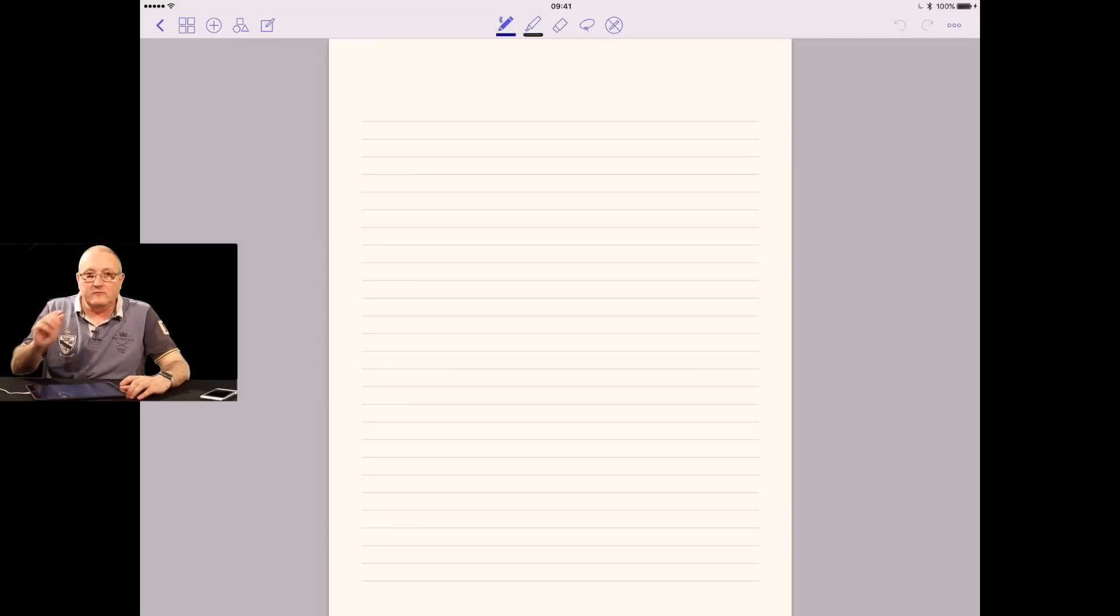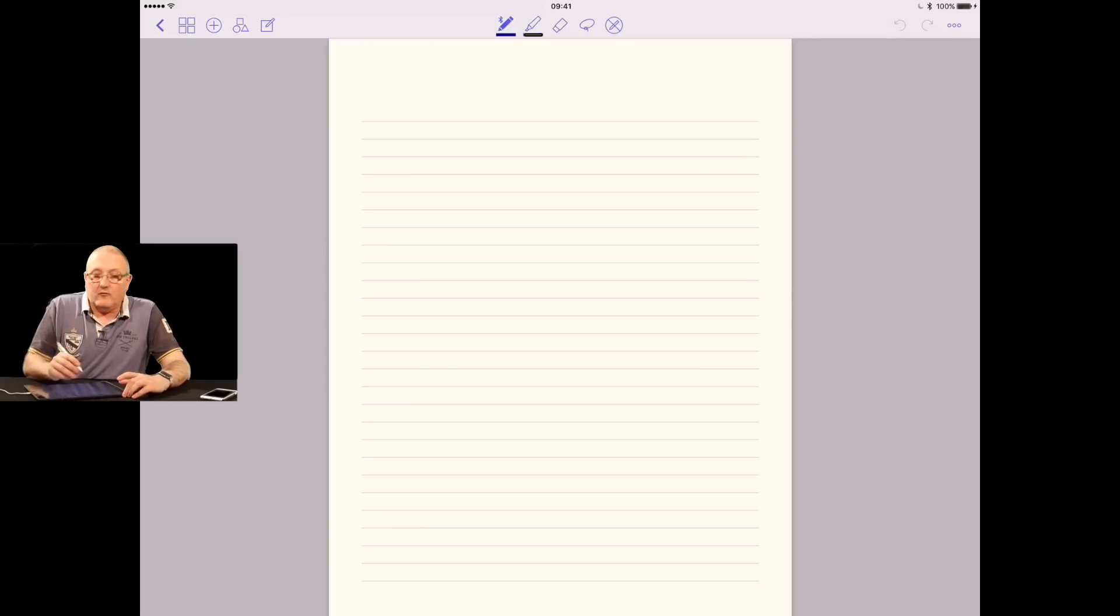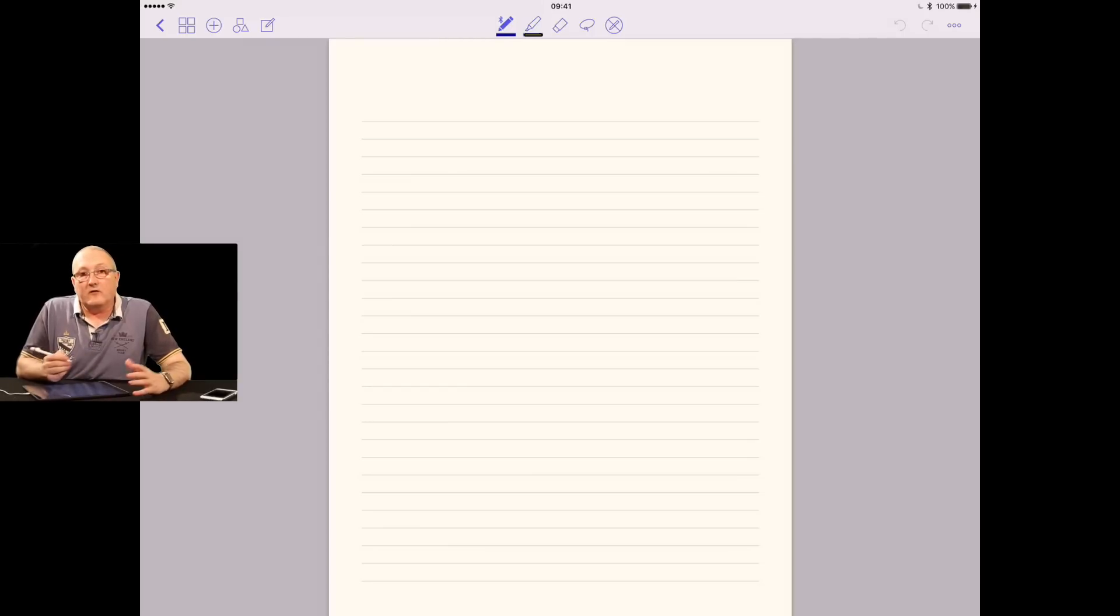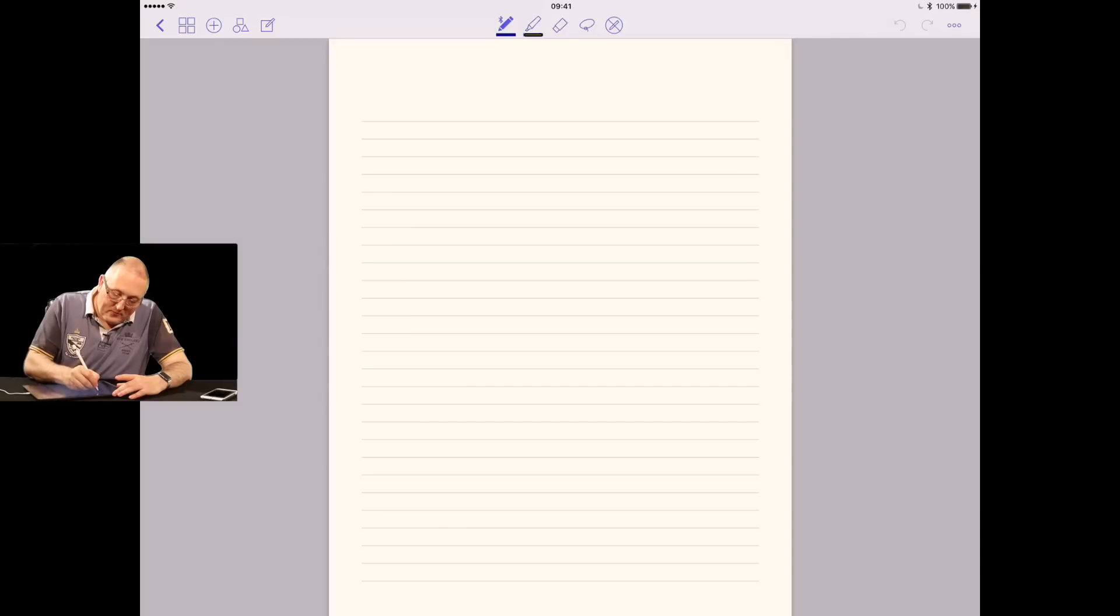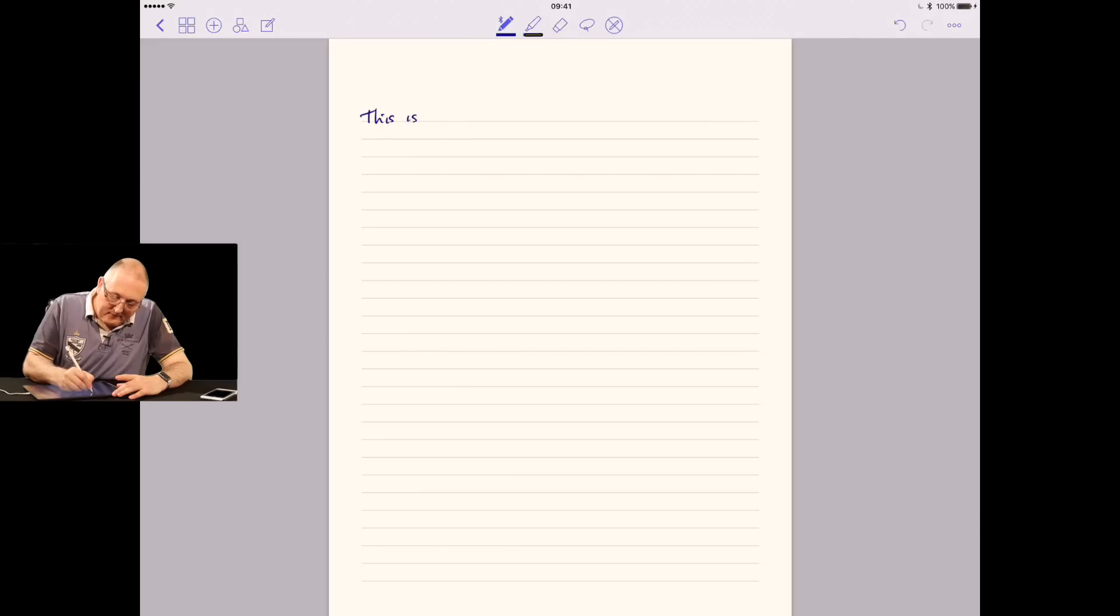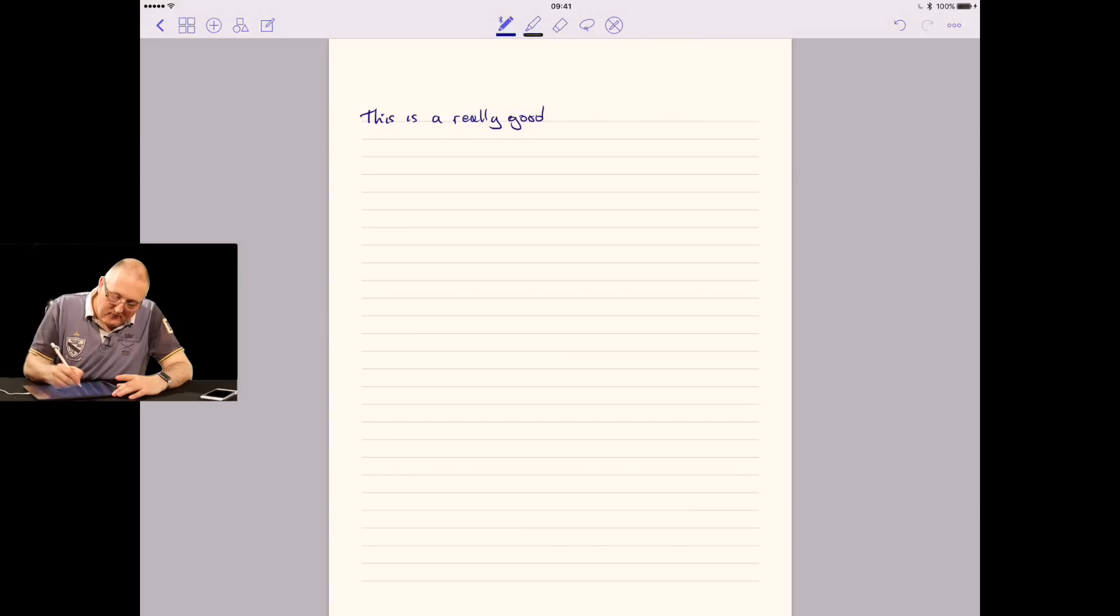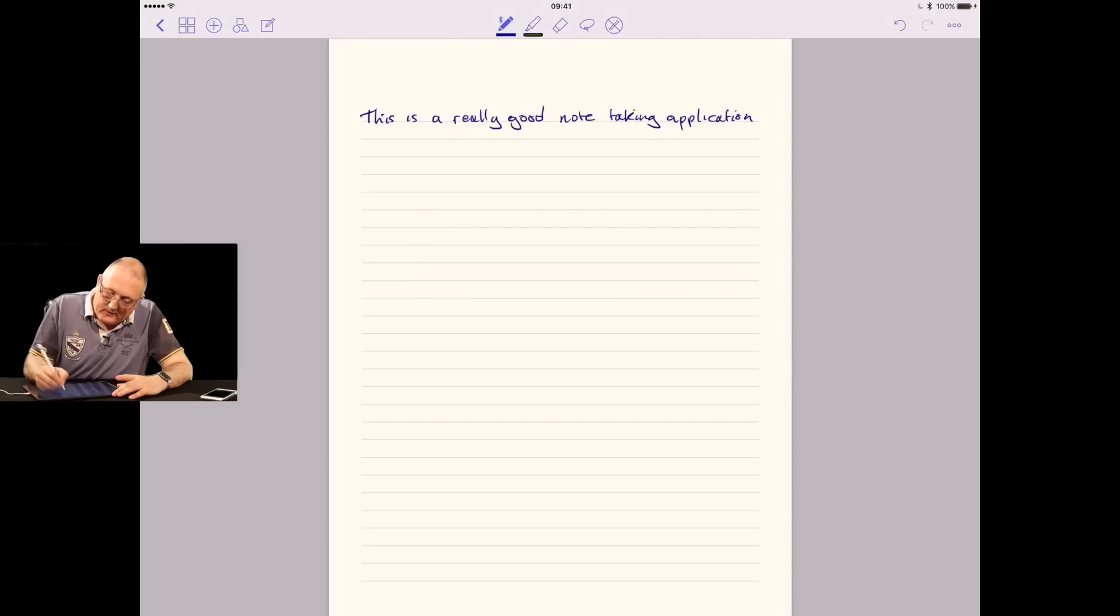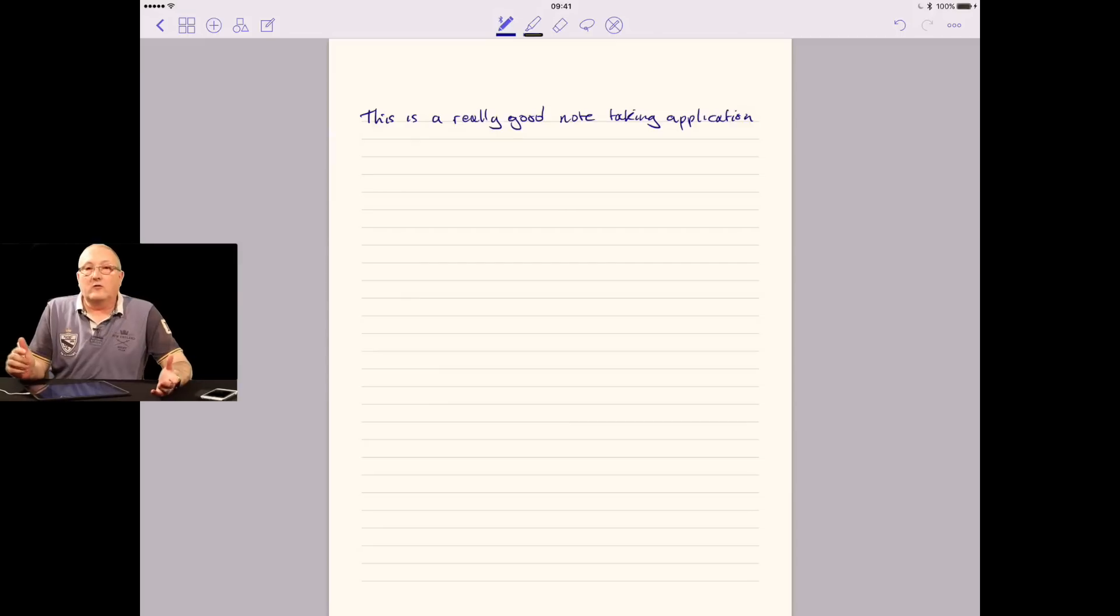Now you have two options. With an Apple Pencil, you can just write anywhere on the page. I personally use it that way. If we were taking notes now, it would be something like: this is a really good note-taking application.